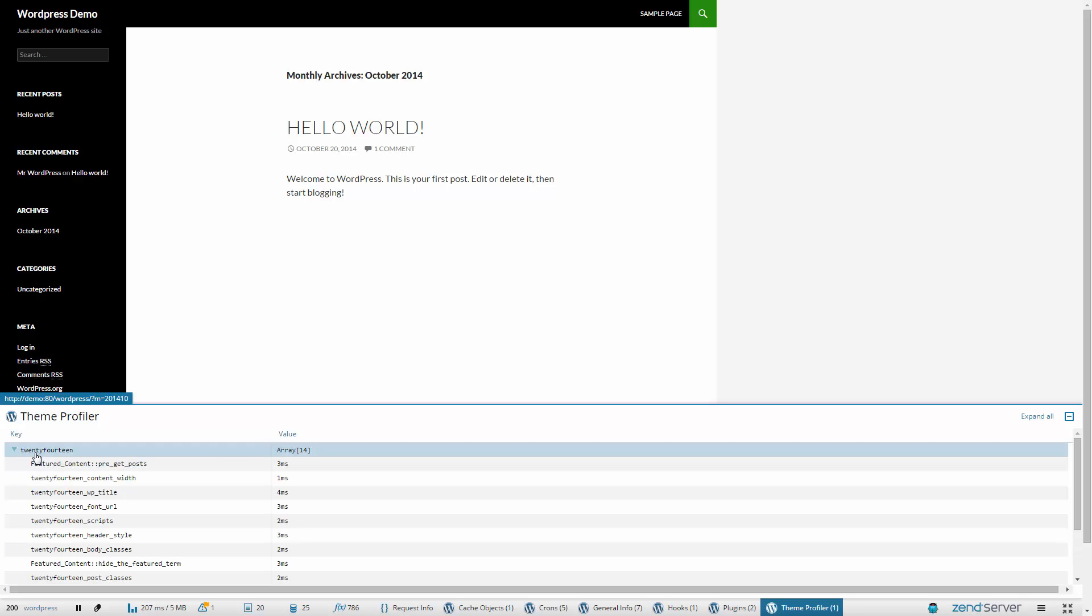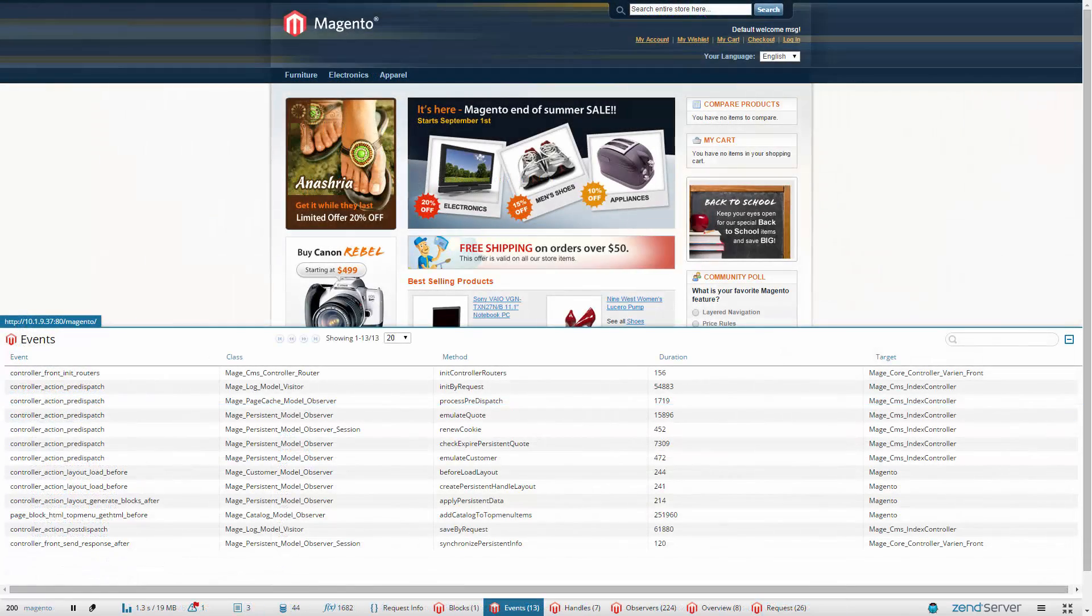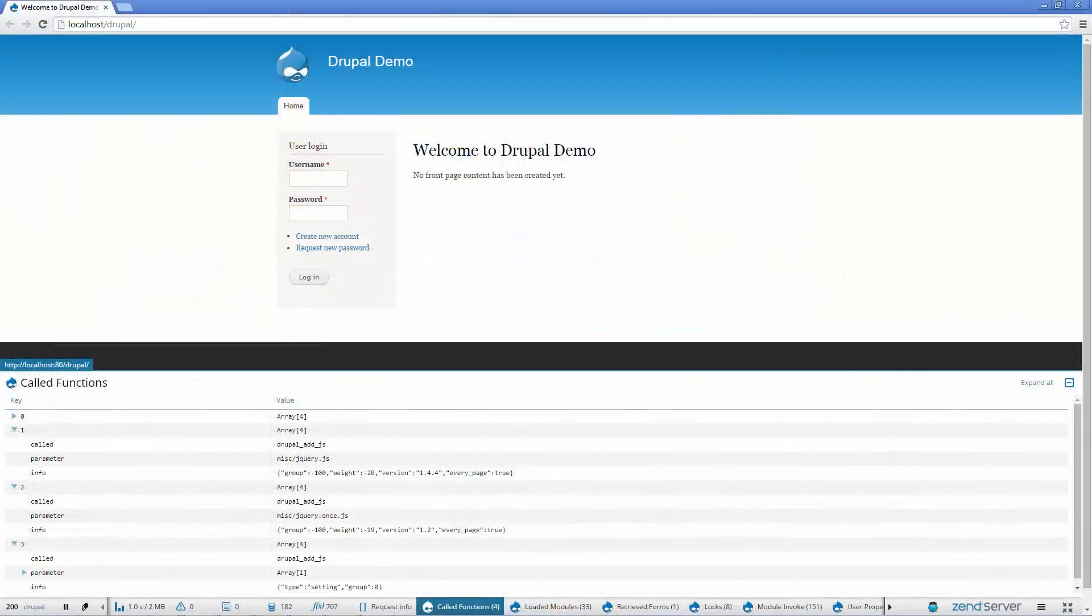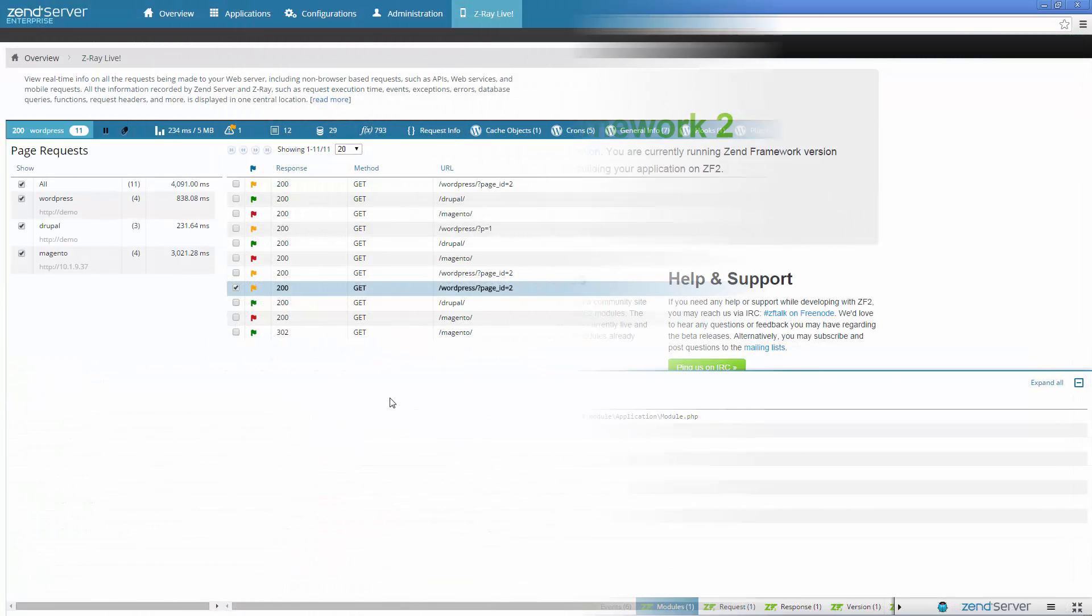The Z-Ray WordPress extension works totally out of the box, so all you have to do is open your app in a browser and enjoy the flow of information. Z-Ray also comes bundled with extensions for other popular PHP apps and frameworks: Magento, Drupal, Zend Framework 1, Zend Framework 2, and Symfony.